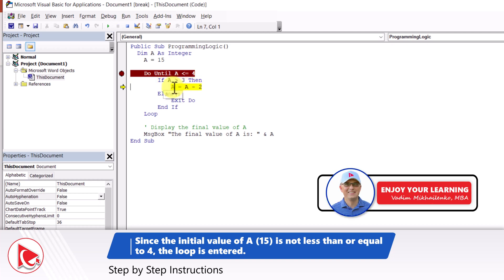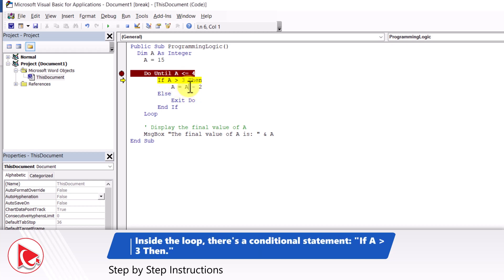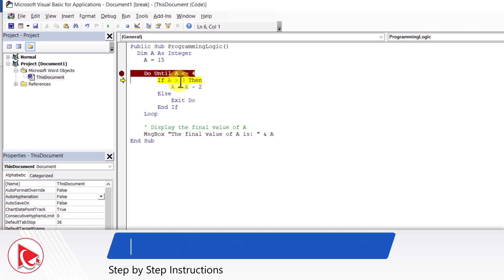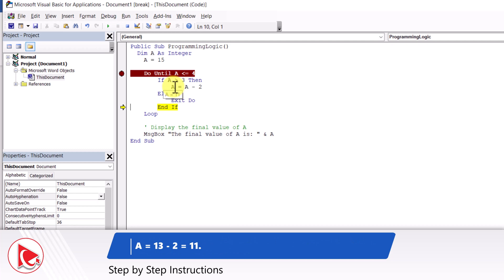Stepping through the code, the value of a decrements by 2 each iteration. The initial value is 15; because 15 is greater than 3 we enter the if condition and a becomes 15 minus 2, which equals 13. Then the loop continues — because 13 is greater than 3, we decrement again and a becomes 11. Can you estimate what the final value of a will be?